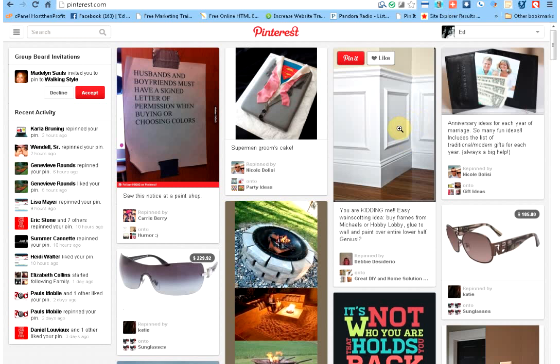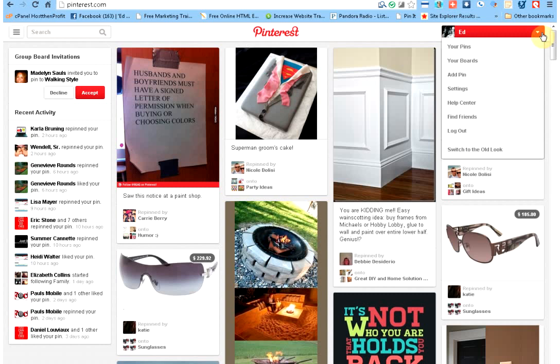Once you're set up or if you're already set up, then you want to go in here. You want to check your settings, make sure that you're getting notified when people are repinning stuff or liking stuff or following you. That way you can kind of keep on it and follow back and repin their things and stuff like that. The most important thing, getting started, if you haven't done it yet, go into the Find Friends section.